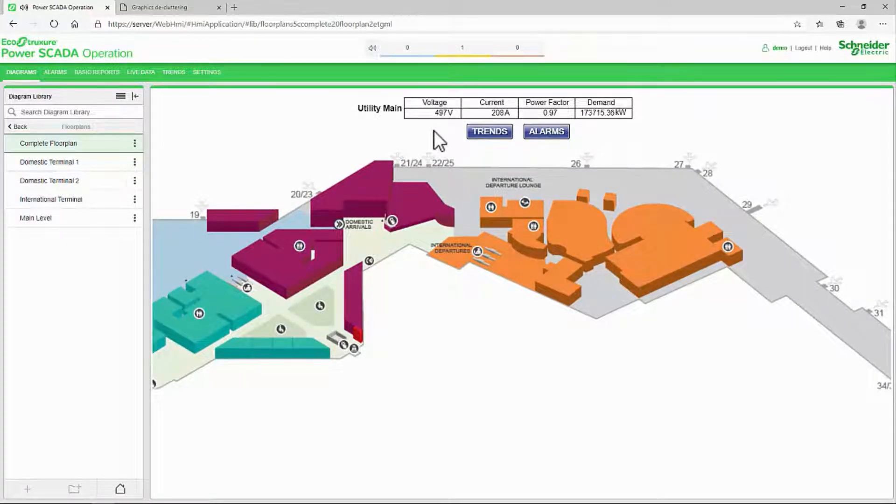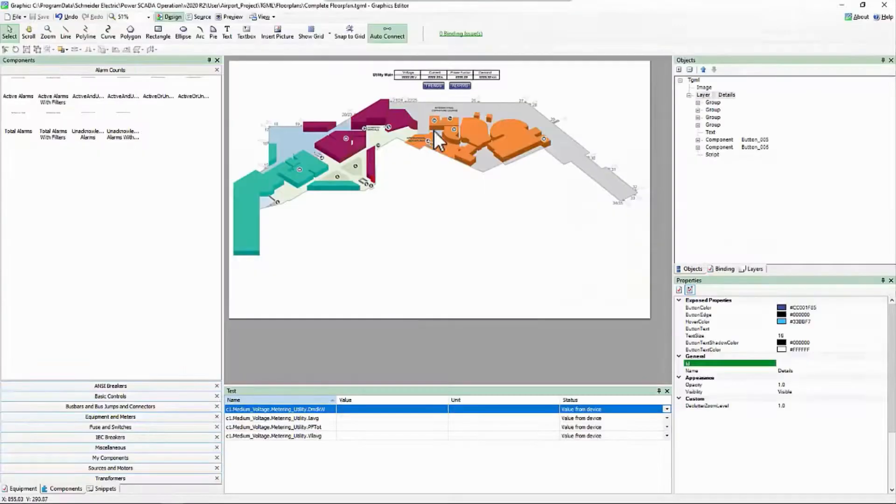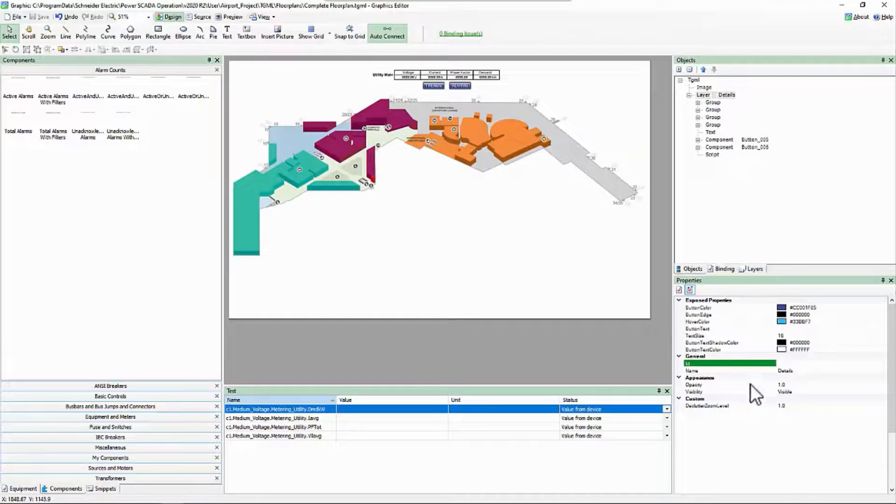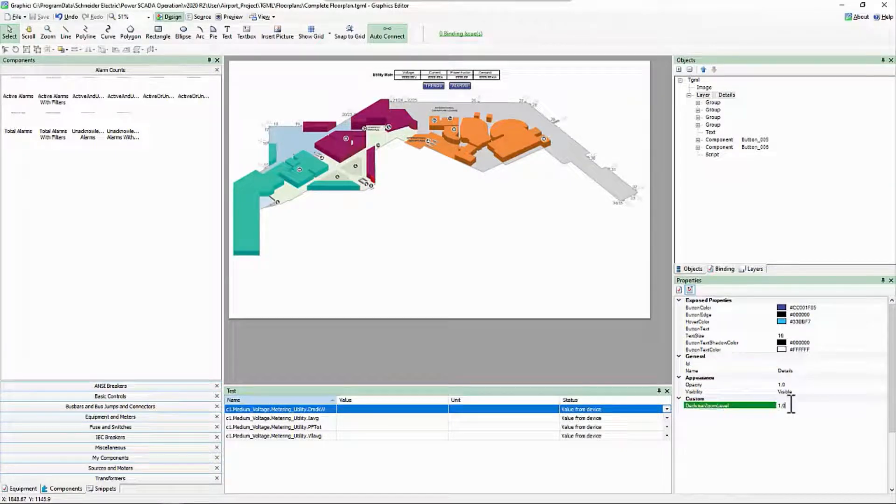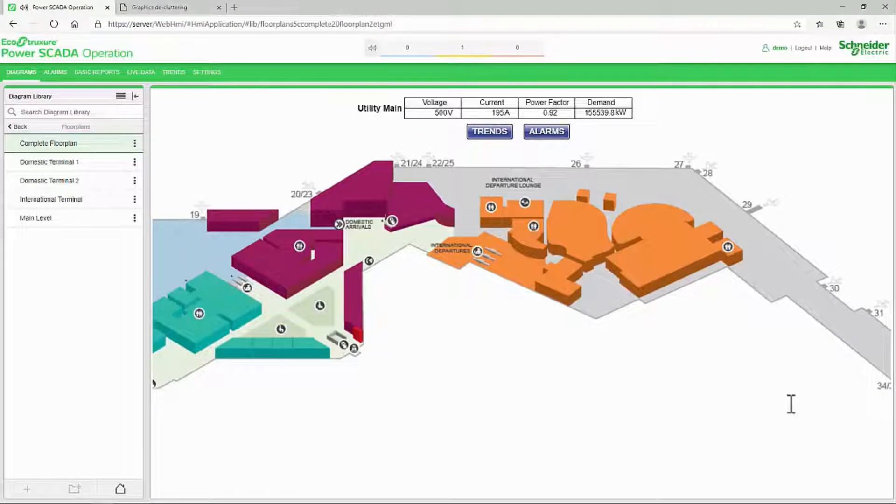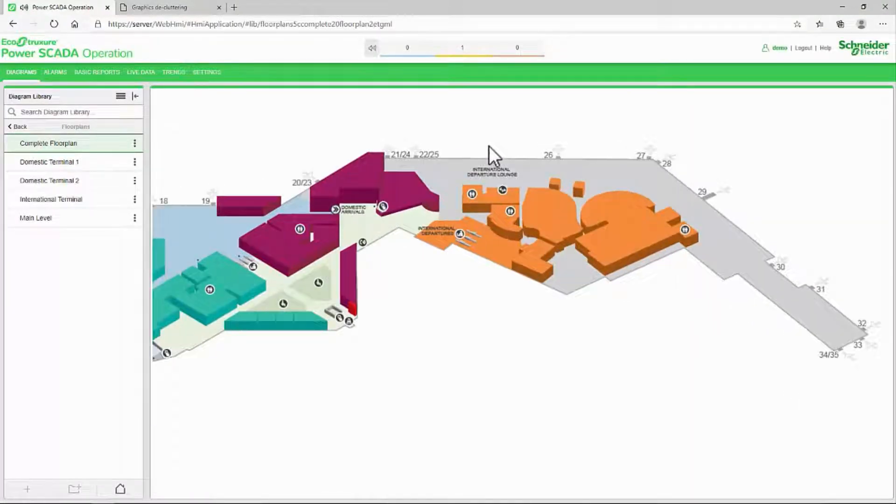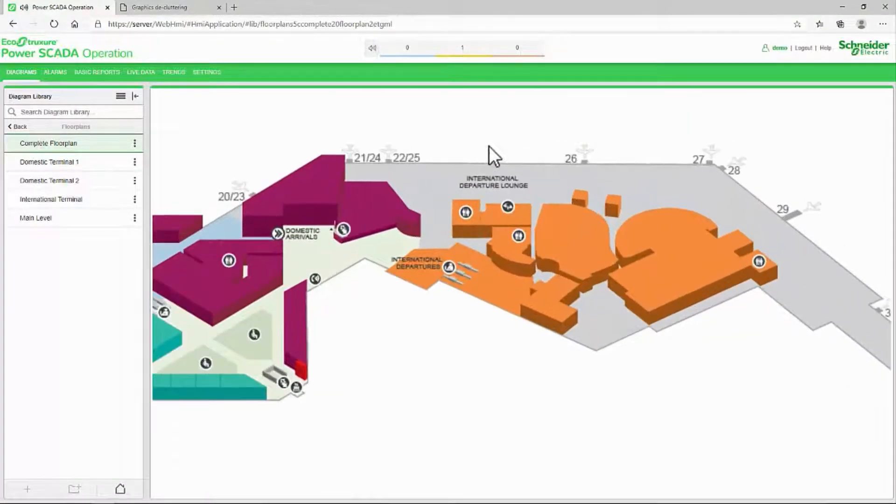If my page was even larger and I need them hidden even longer, I can increase this declutter zoom level to say 1.5. And now I have to zoom in even further.